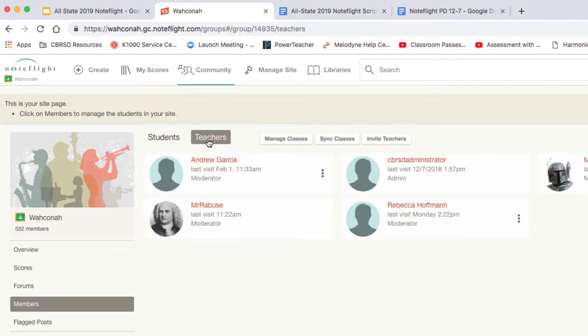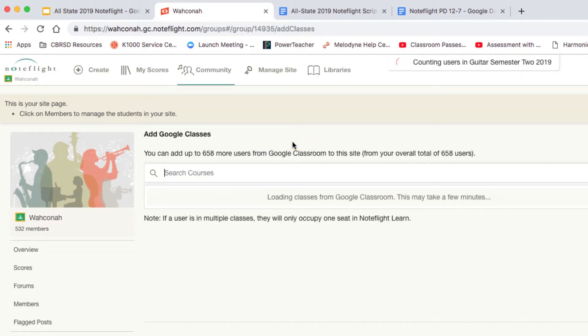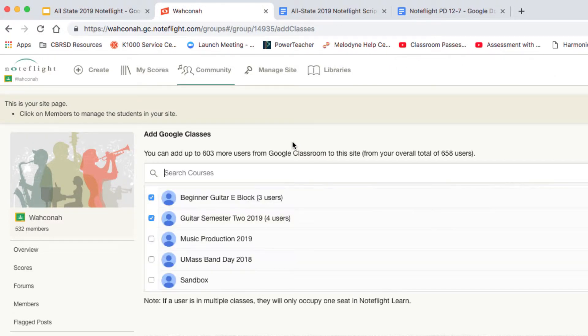So if I go over to manage classes, I can see NoteFlight will build this list. I can see all of the classes that I've created in Google Classroom.